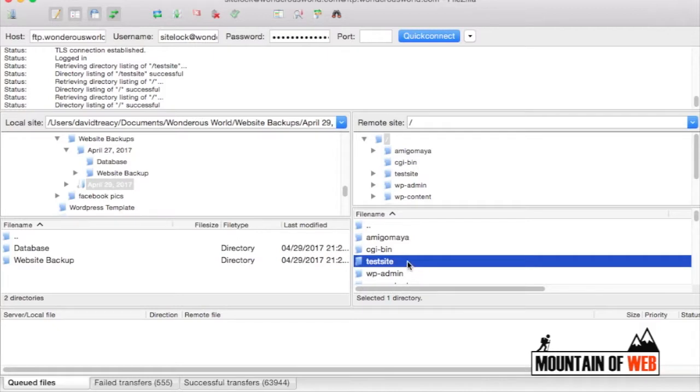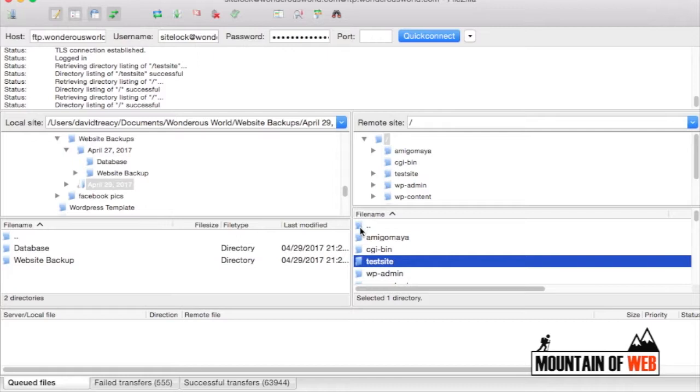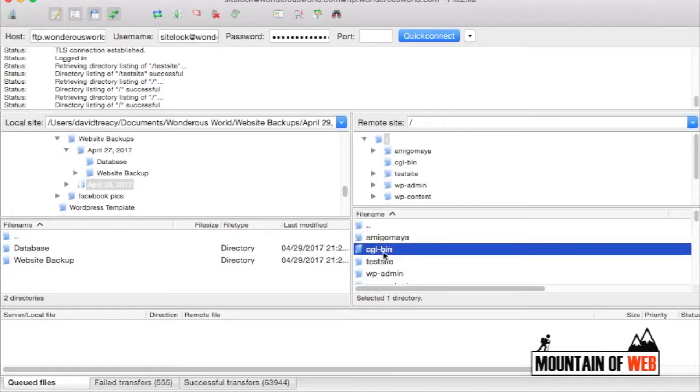I am backing up the primary website for this account. So what you'll need to do is you're going to highlight everything except for the folders that hold separate websites like this one and this one.